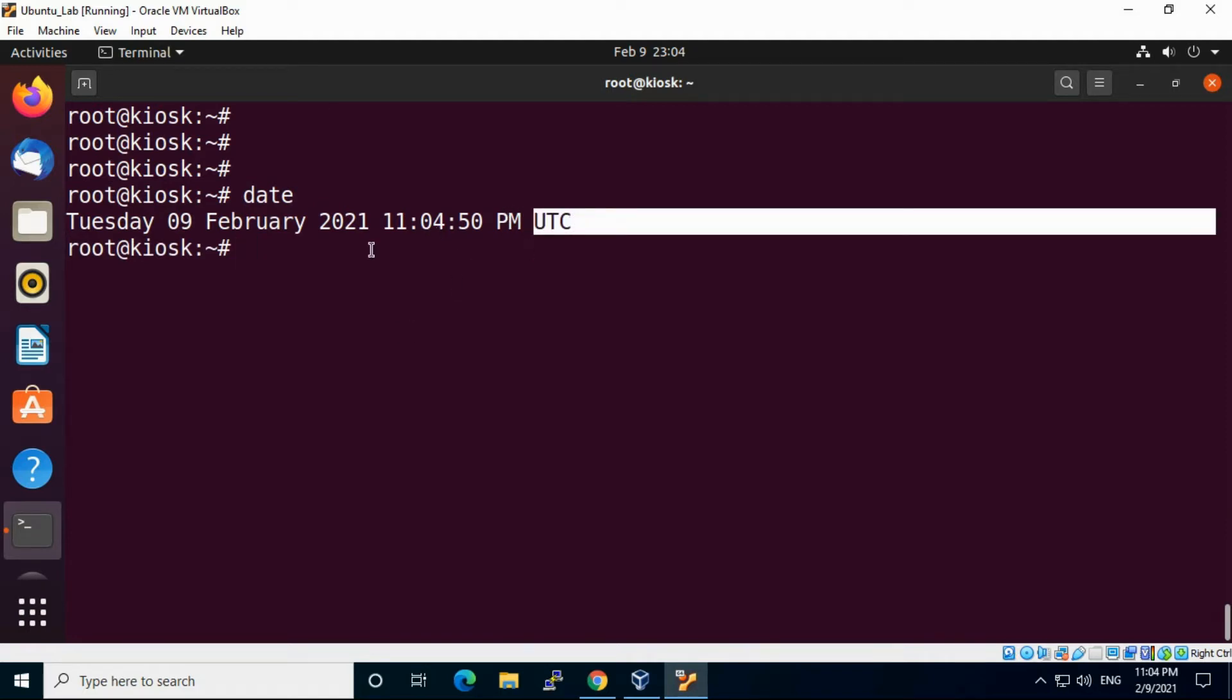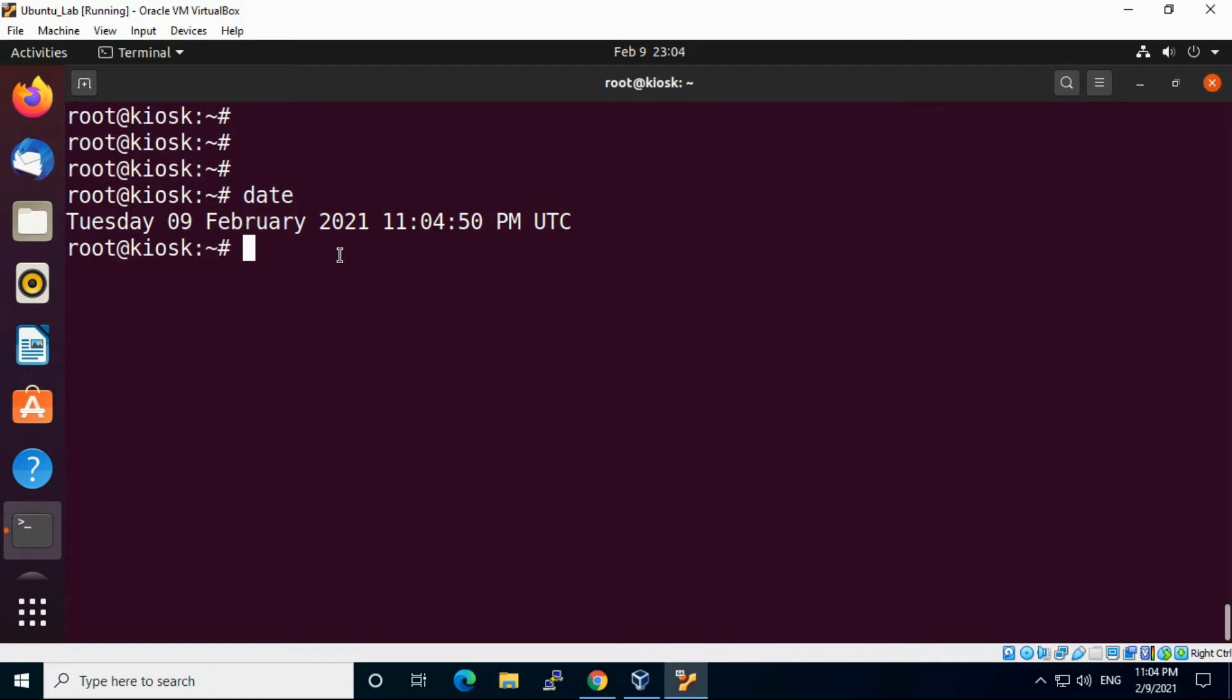How can we change it to IST timezone or any other timezone? We will see in this video how we can change it. Let's start.